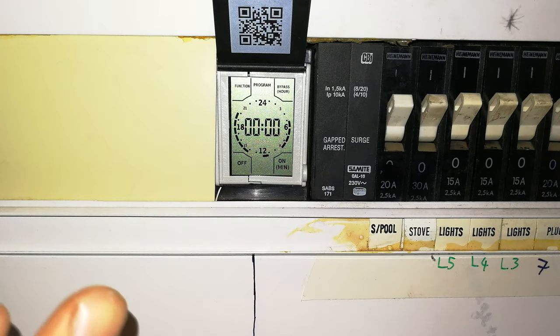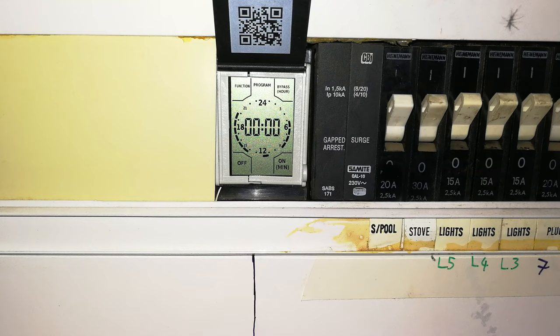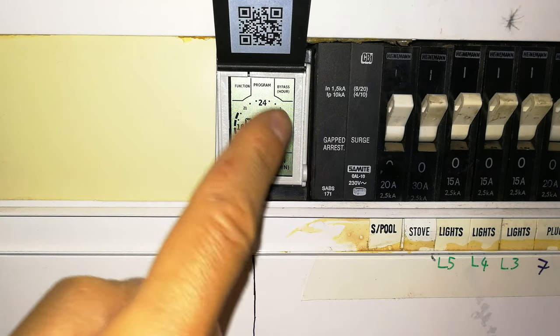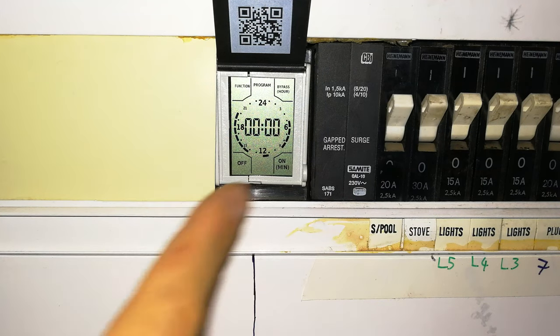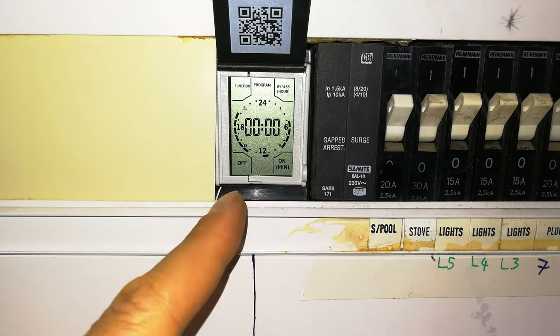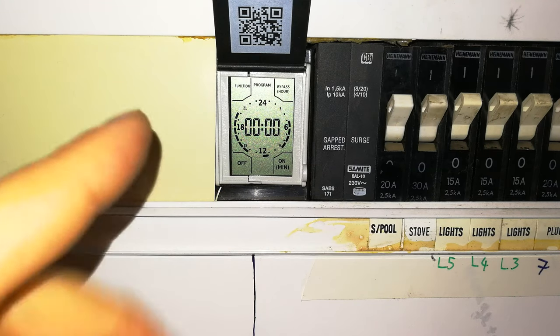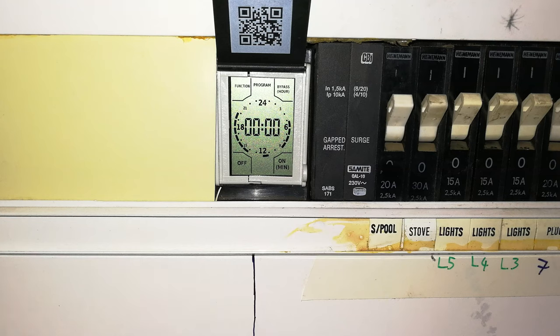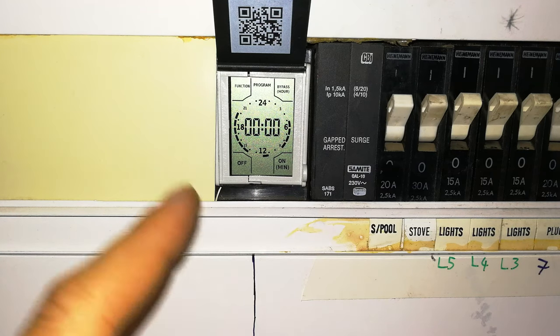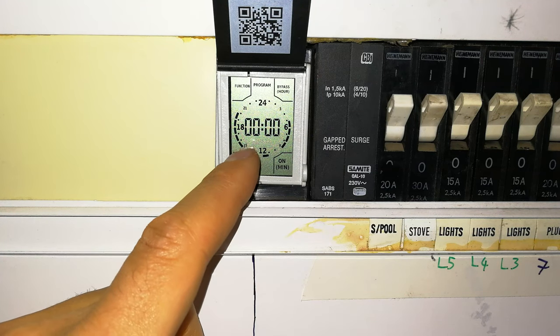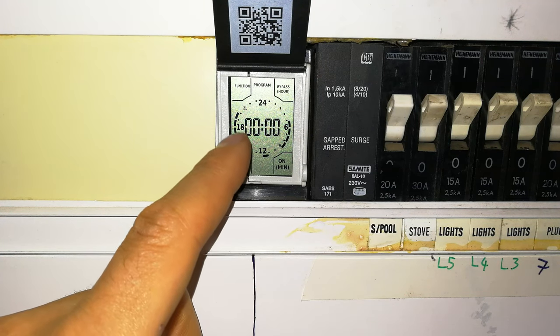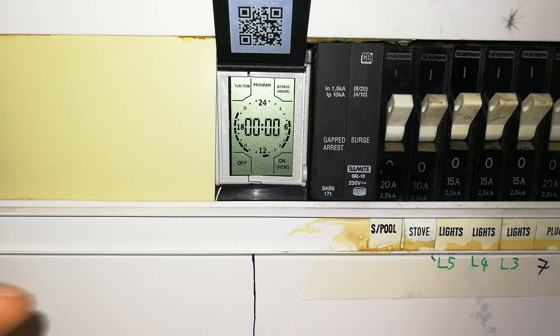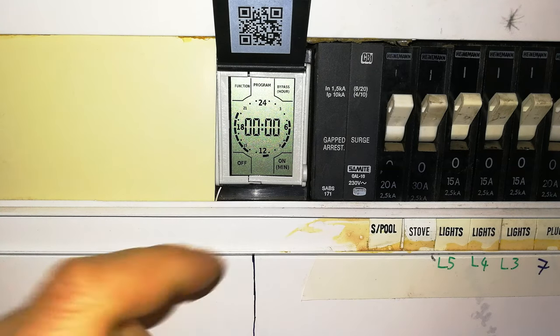So now that clock is programmed. And now we want to set the timer. When the geyser or your pool pump or your floodlight, whatever it is, goes on and when it goes off. Now can you see these little dashes here? These represent increments of 15 minutes.